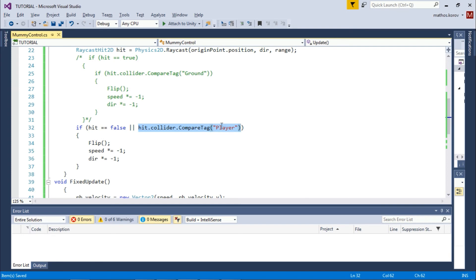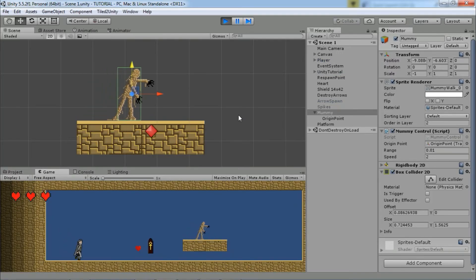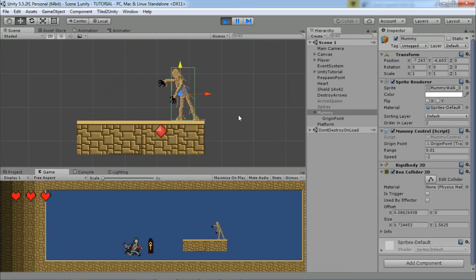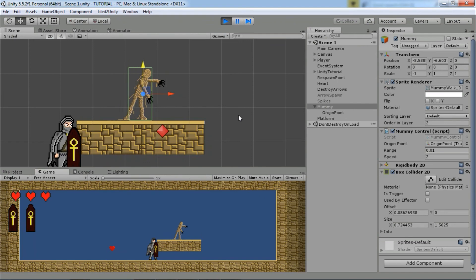You may also want to add this condition: if hit equals false OR hit tag is player. So if the player stands near the platform, hit will be true, and with this extra condition you make sure that the enemy will still turn around.